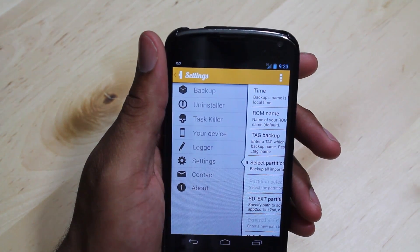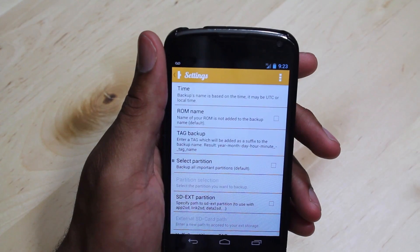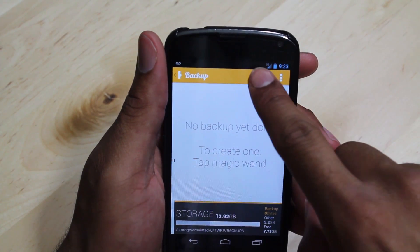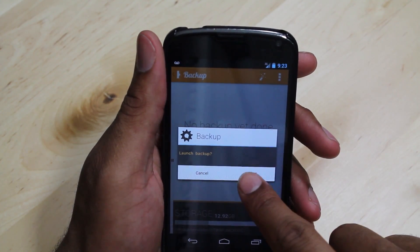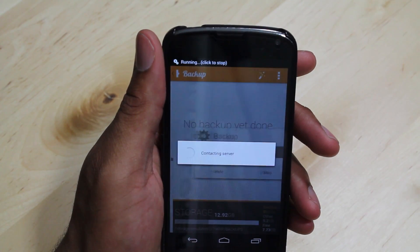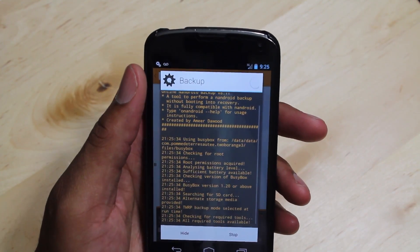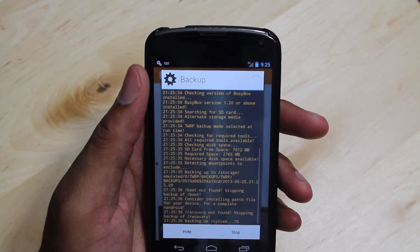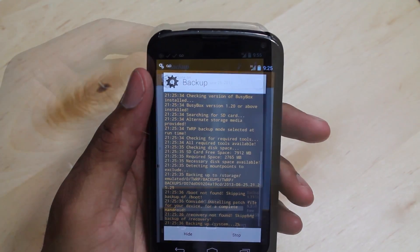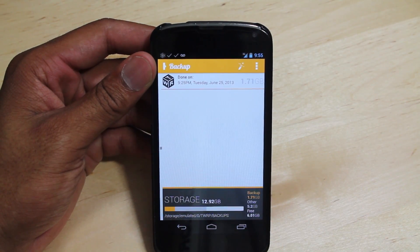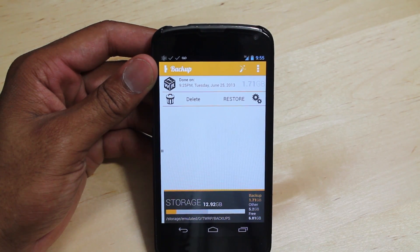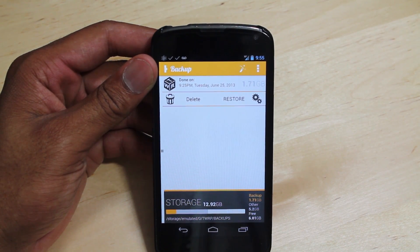Head back to the main screen, then press on the magic wand in the top right corner. Your first time doing this, you may need to install additional files. Once this is done, the backup will begin. Once the backup is done, it is now sitting on the main screen of your application. Once you click on the backup, you are now able to delete or restore from this point.